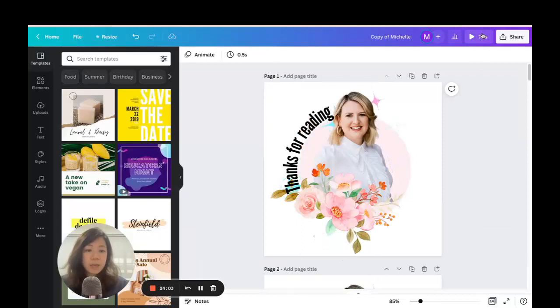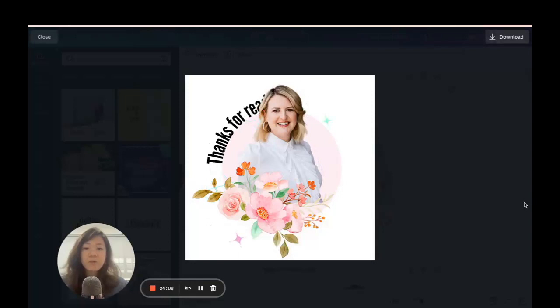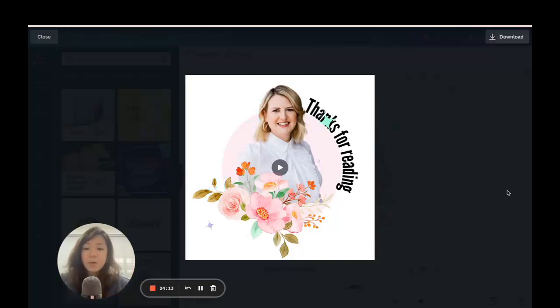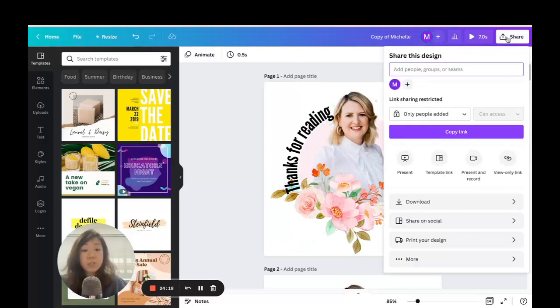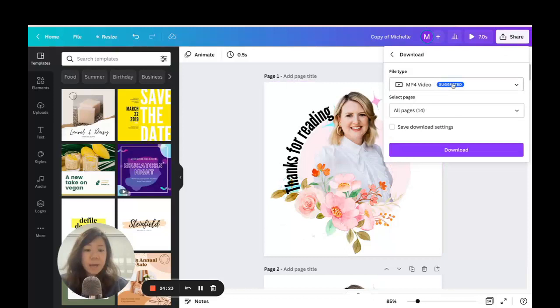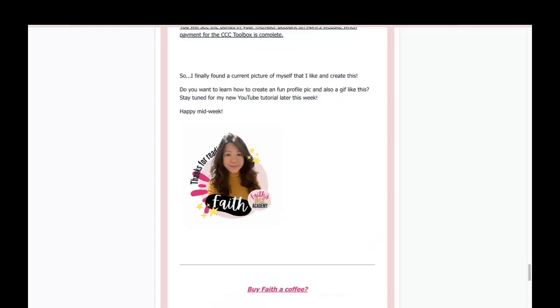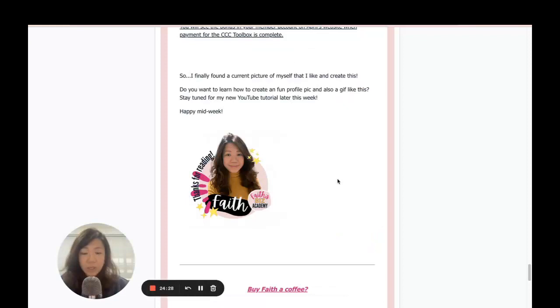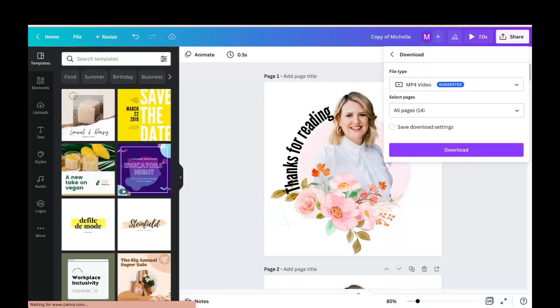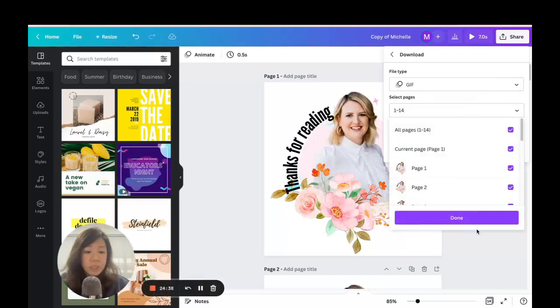'Thanks for reading' plays and goes again — 'Thanks for reading.' I like having it twice so it loops nicely. This is my final version. Go to Share, click Download. If you're embedding it in email newsletters, you want to save it as a GIF instead of an MP4 file. Select GIF, make sure all pages are selected, and download. Let's wait for it to download.